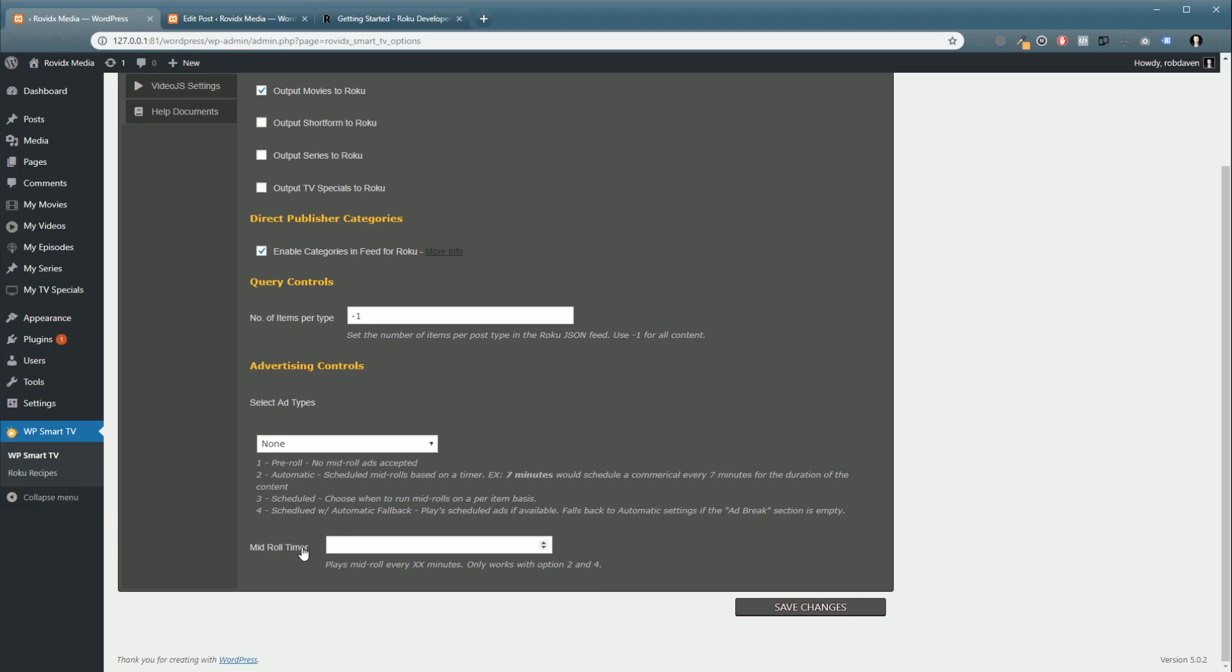And then we have our mid-roll timer. So, if you have it set to automatic or scheduled with automatic fallback, this will play a mid-roll every XX minutes. So, you can set it up to play a mid-roll. They recommend about one every five to seven minutes. You can set it as high as an hour, an hour and a half. So, that's really up to you. In this case, we're just going to leave it off for simplicity.